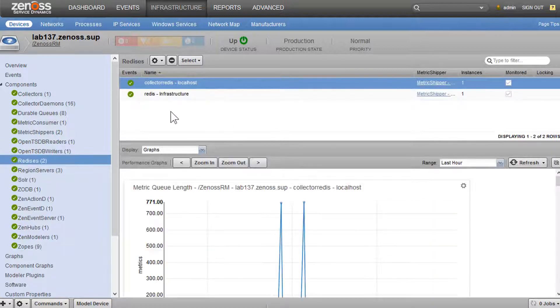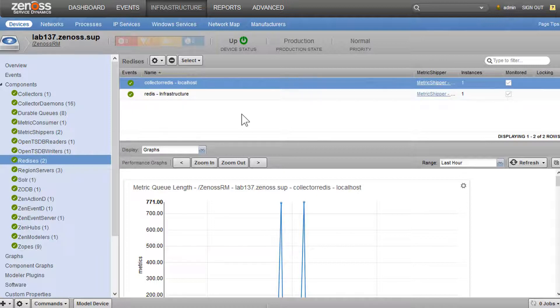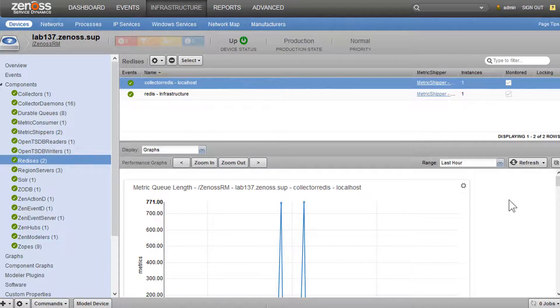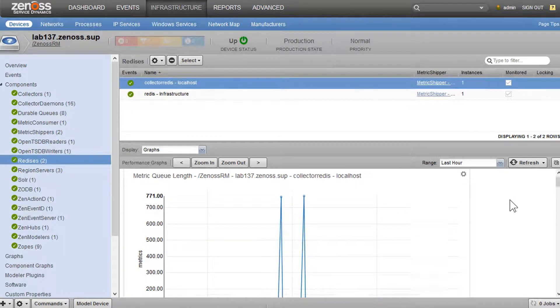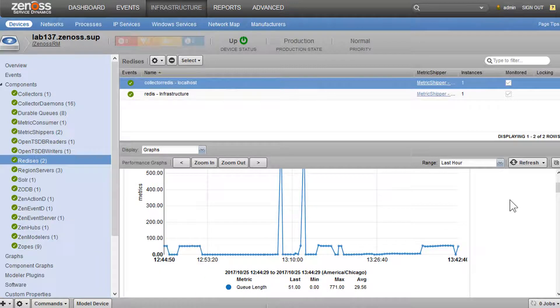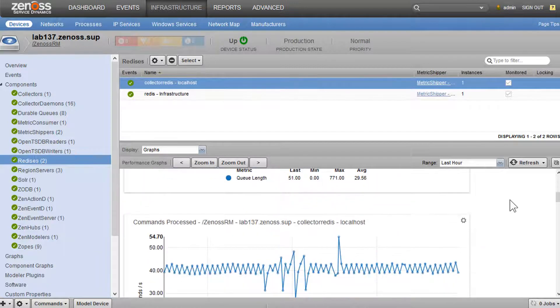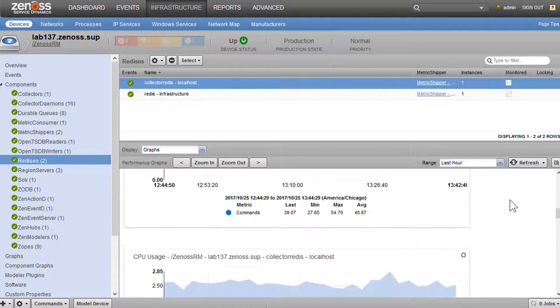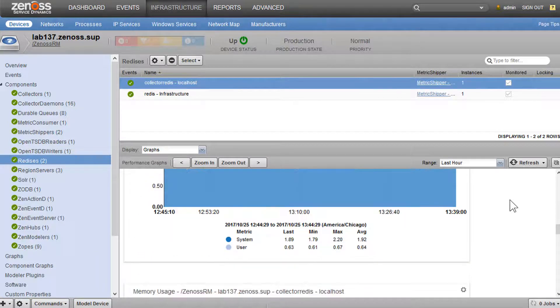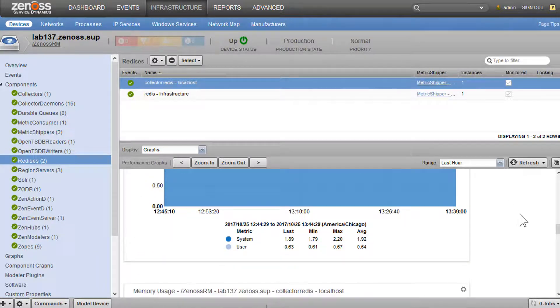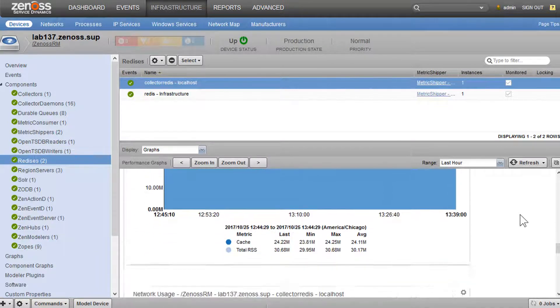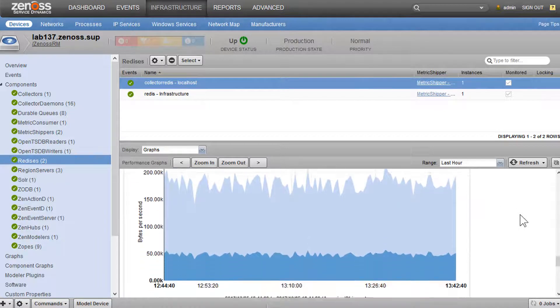So we have our Redis instances. And we could see information about each of these Redis instances. Metric queue length, commands processed, CPU utilization, memory, network, that sort of thing.